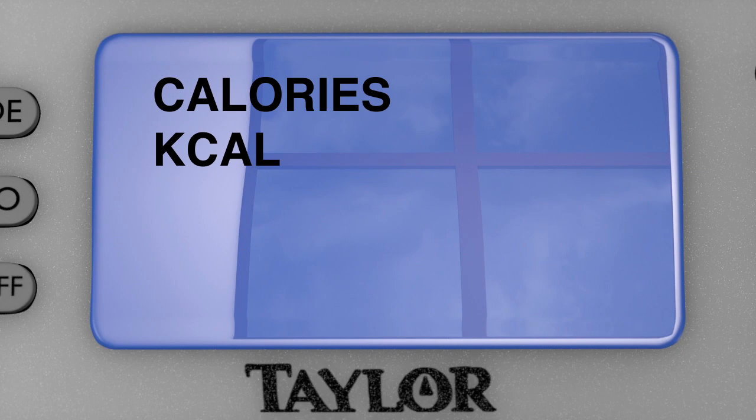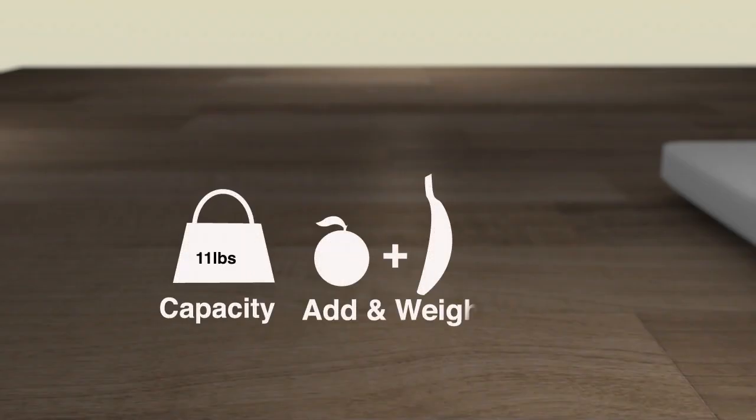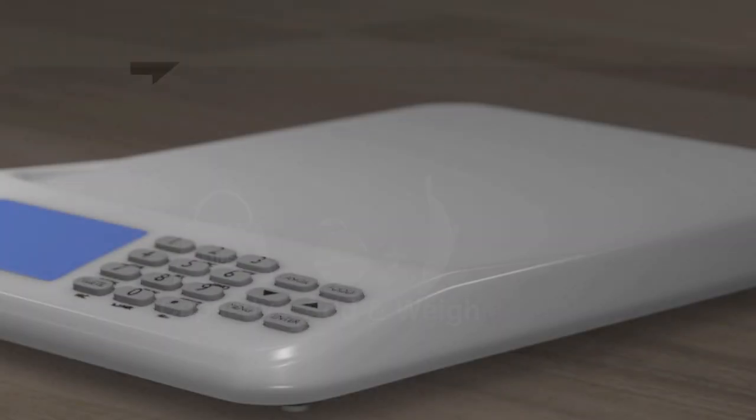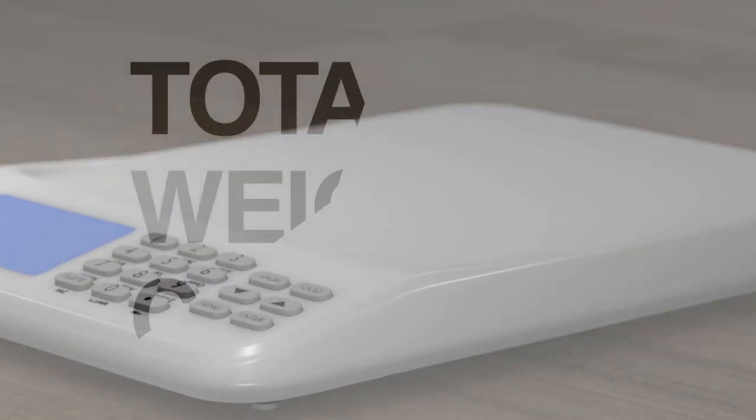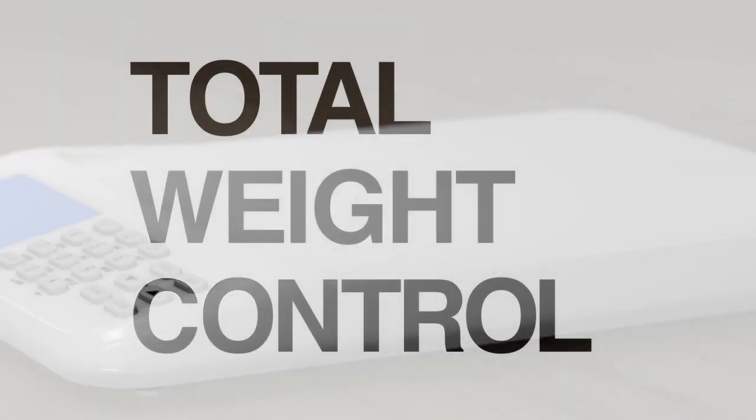Plus the scale features a large 11-pound capacity and a convenient add-in-weigh feature, which makes it a highly versatile tool to use every day. Use with the Taylor Kale Max Bath Scale for total weight control.